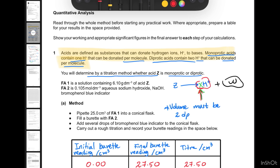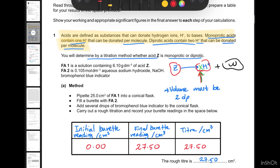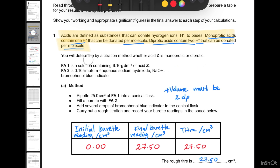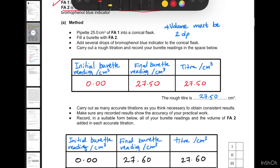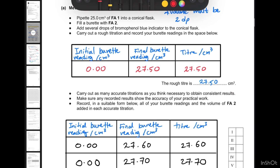FA1 is a solution containing the acidic material Z at a concentration of 80 grams per cubic decimeter. FA2 is sodium hydroxide (a base) with a given concentration. We will carry out the titrations — the rough titration is not involved in the calculations since it's rough; it just gives indications. Keep in mind you should have a perfectly labeled table.